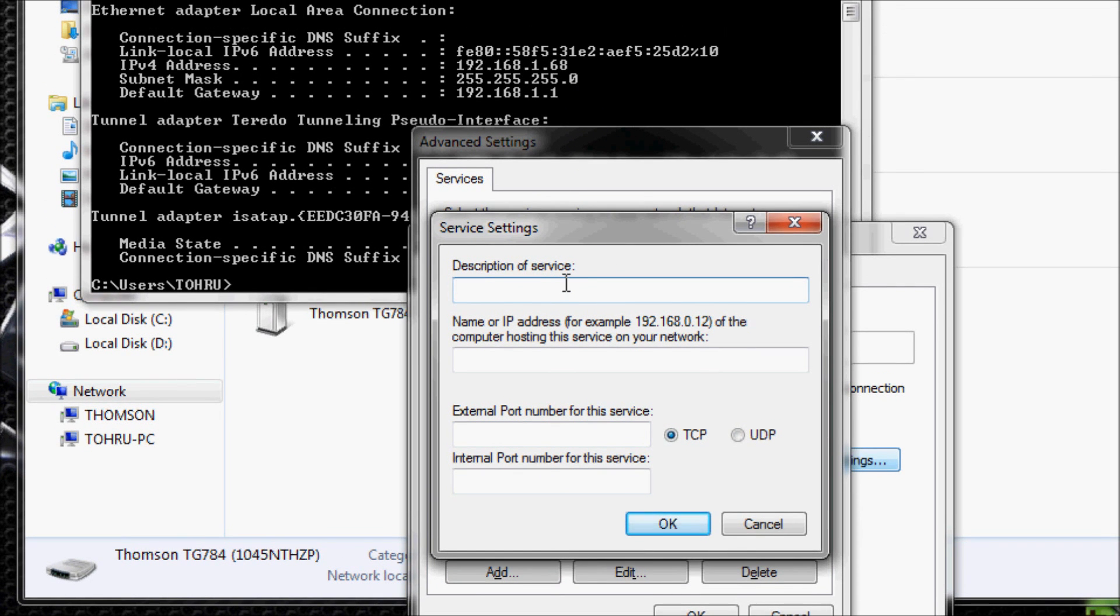For description of service, I'm going to type in Black Ops 2. I'm going to type in UDP because we're going to change this to UDP. It might just be as well good if you do it with TCP as well.